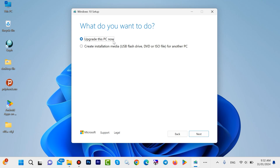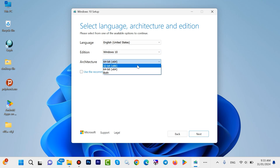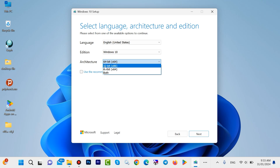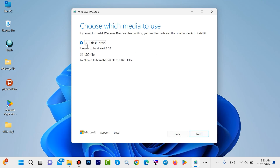Here we have two options: 'Upgrade this PC now' — if you want to upgrade your system click Next. If you want to install Windows 10 with USB flash drive, DVD, or ISO file, then select that option and click Next. You can choose your language — United States is okay. Windows 10 is also okay. If your system is 64-bit choose 64, if 32-bit choose 32. My system is 64. Click Next. Here we have USB flash drive — that is okay. If you need an ISO, click here, but we want USB flash drive.